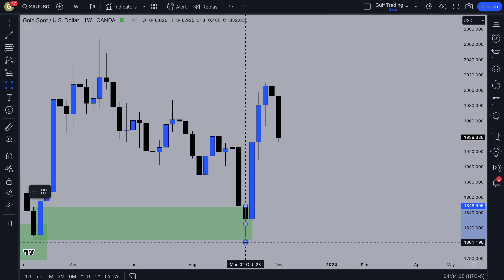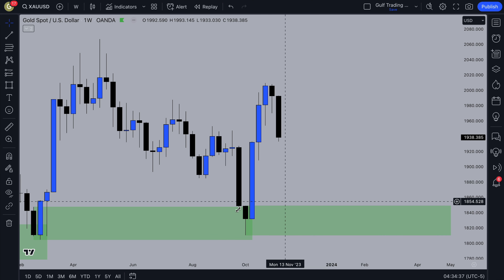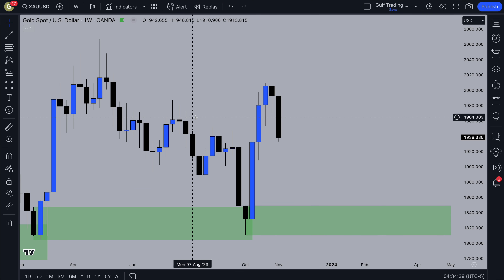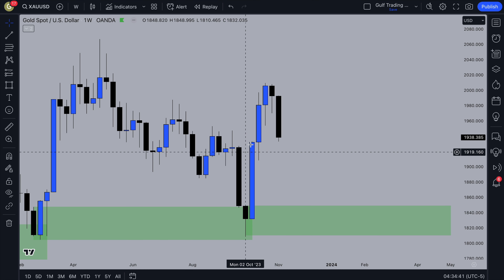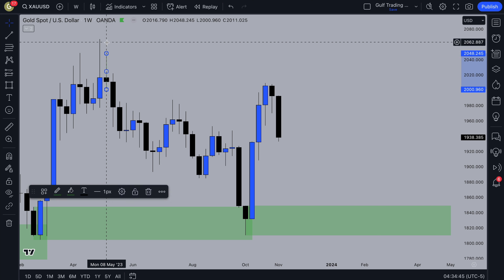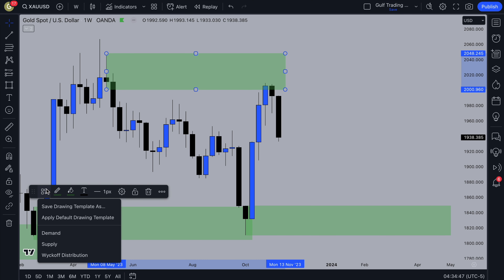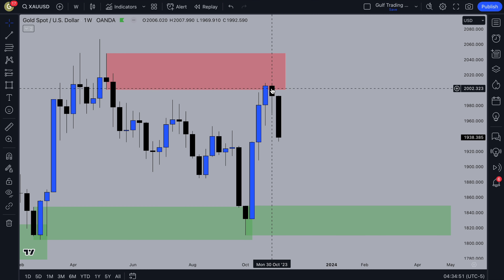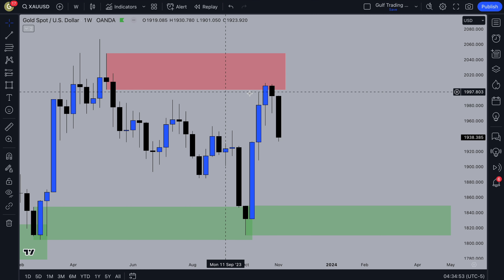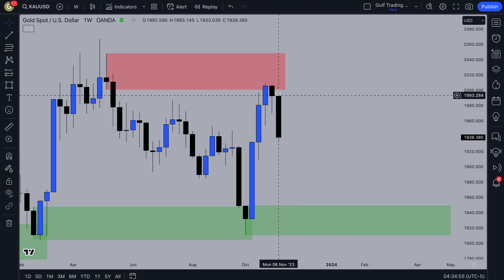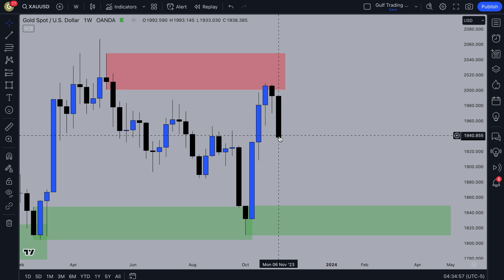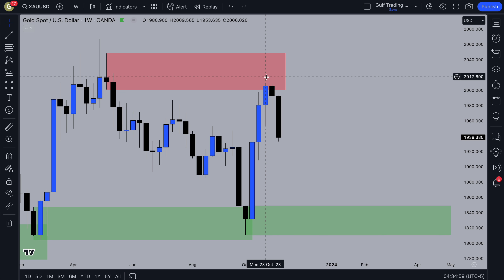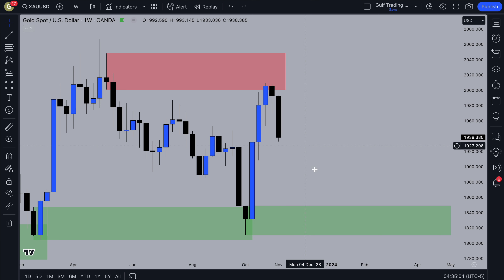The next place I would look to go long from is this weekly demand zone. But until then, price has pushed above these highs, tapped into this last point of supply — the last candle before the imbalance down — and now it looks to be reversing. So my bias is going to be bearish. Last week we had a clear strong bearish candle after reacting from this PD array, so I'm looking for a pullback and then continuation. That's my bias from the weekly.